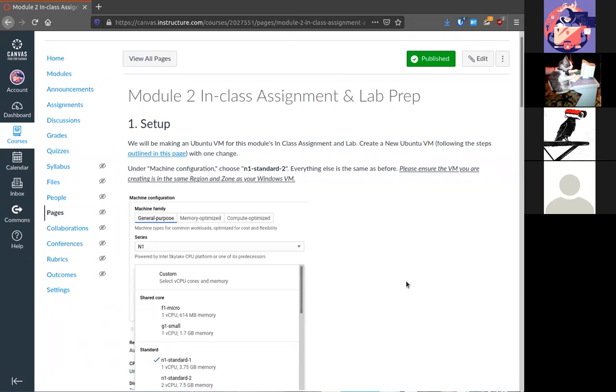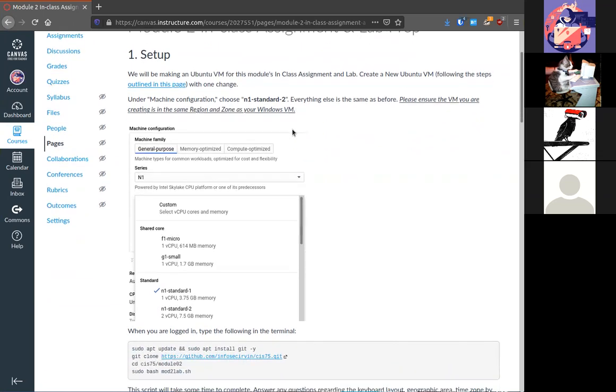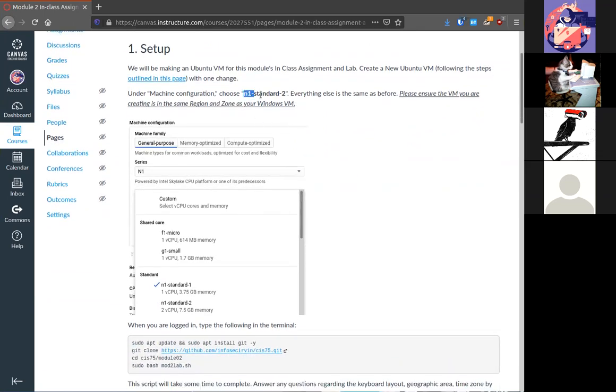So number one you'll need to create a Ubuntu VM and specifically a Ubuntu 18.04. You'll need to ensure that you're selecting the N1.2 standard so it should have two CPUs and eight gigabytes of memory.